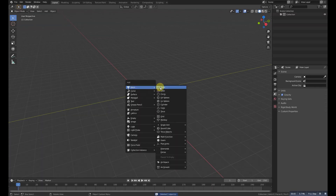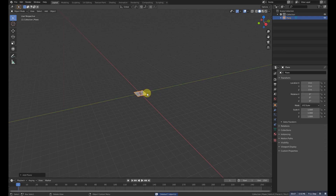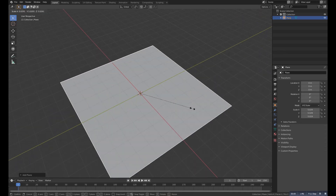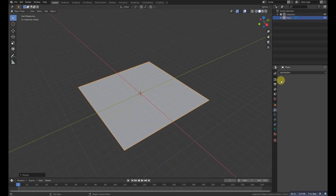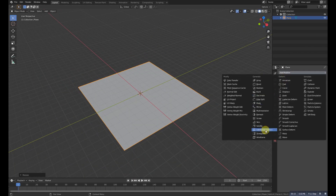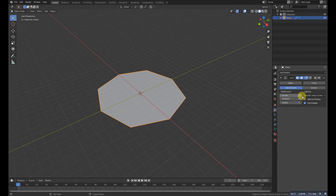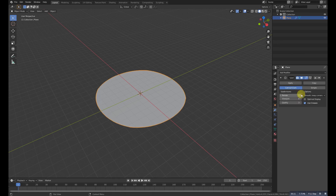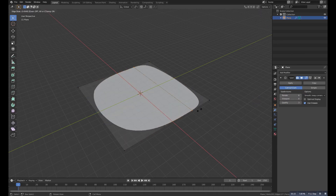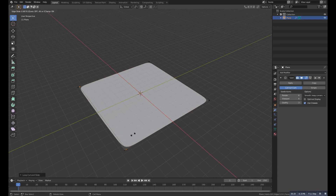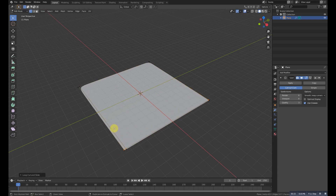First of all, Shift+A and add a plane. Scale it up. Go to the modifier settings and add a subdivision modifier. Make the level up to 6, then go to edit mode and Ctrl+R to add some loops to make it sharp.